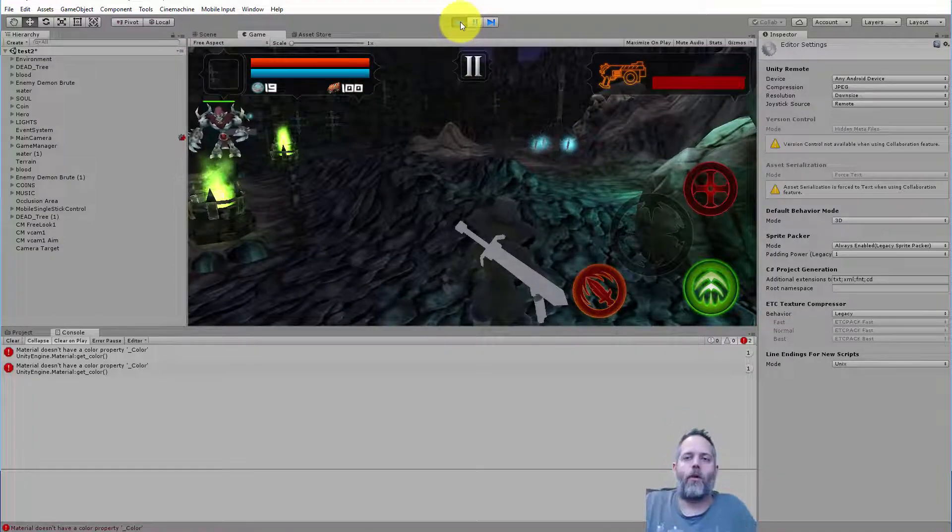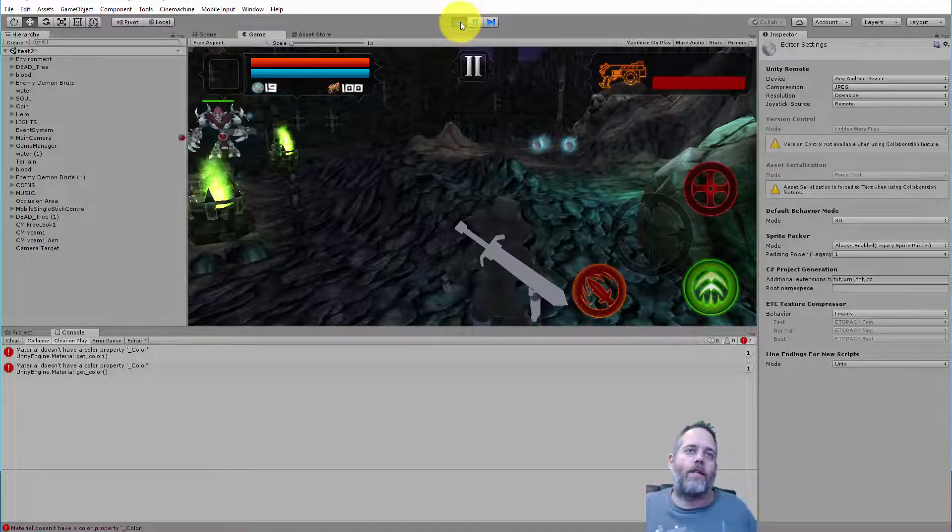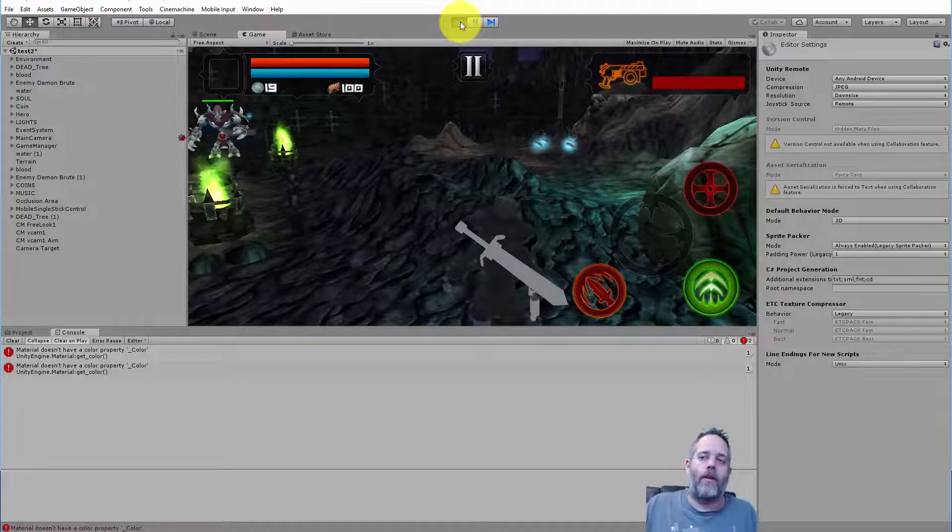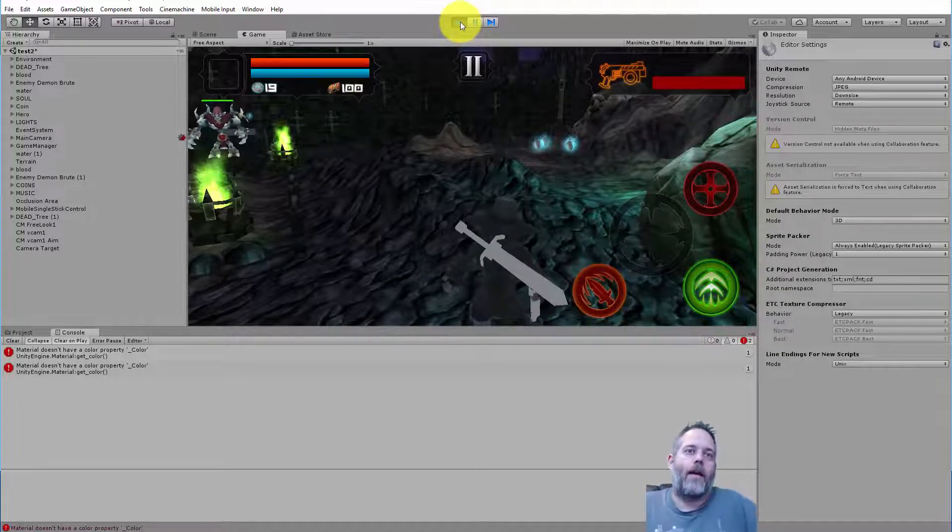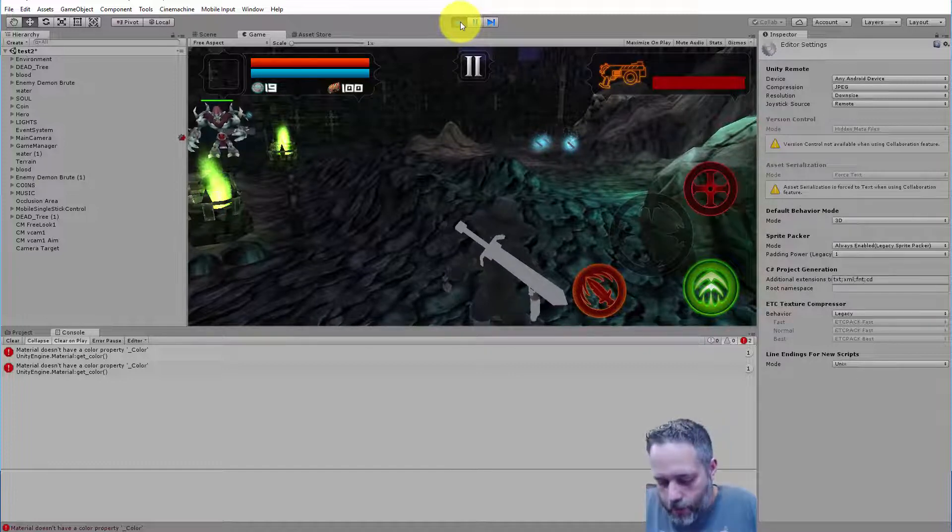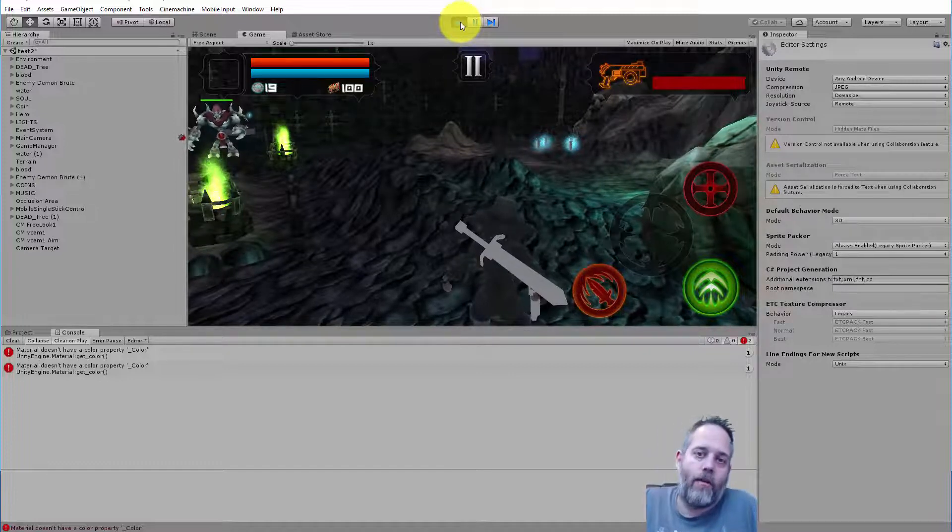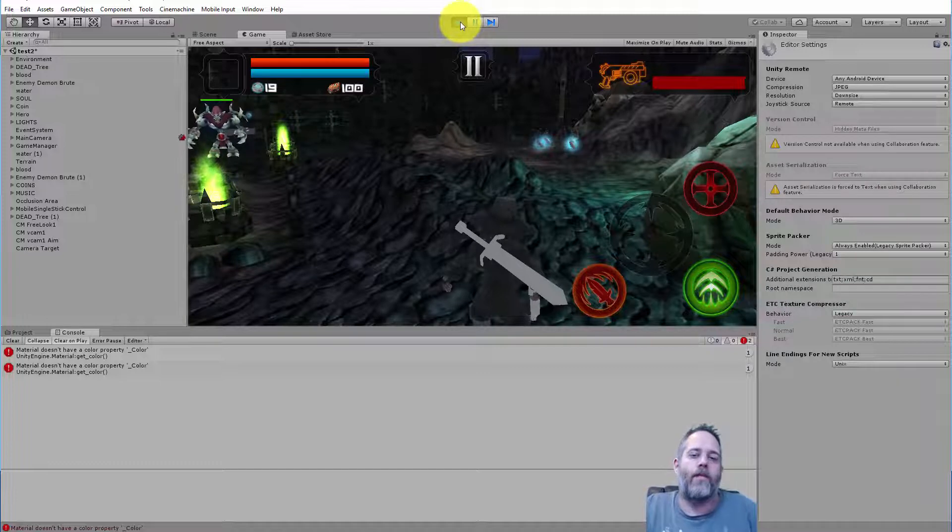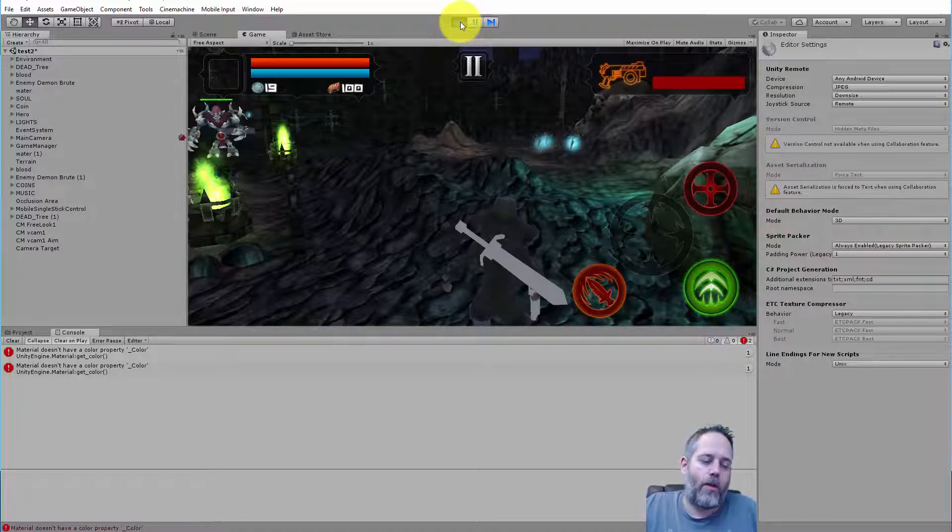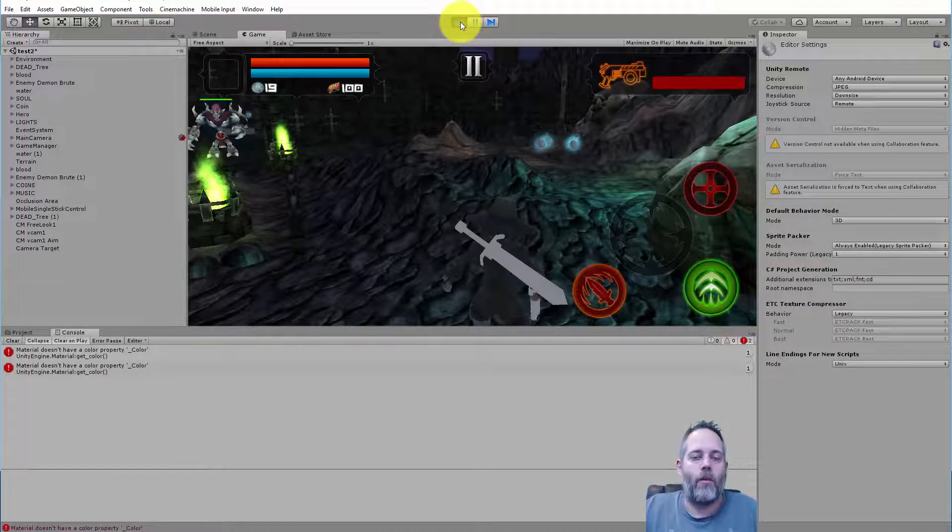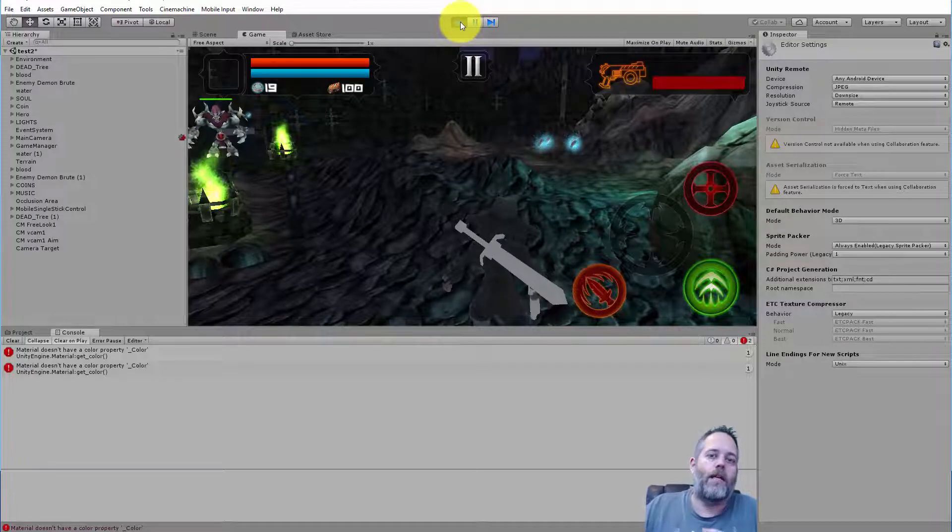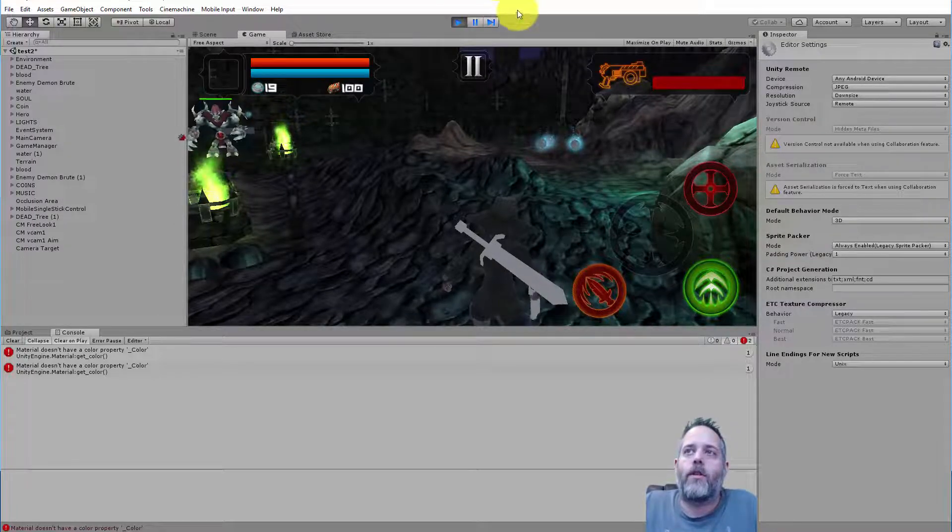Now it's not actually deploying. I think it does some streaming to and from the device for streaming the output and then getting the input back into the editor. But it does give a pretty good representation of how your game will play and what it will look like and feel like. Now you do want to make sure to do actual builds intermittently too and deploy out to the device to make sure there aren't any problems or differences.